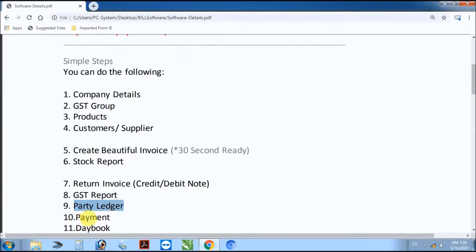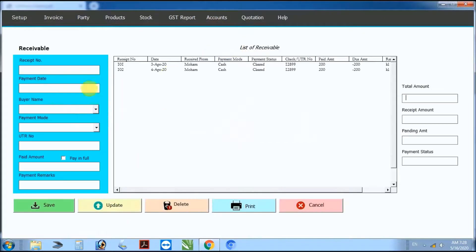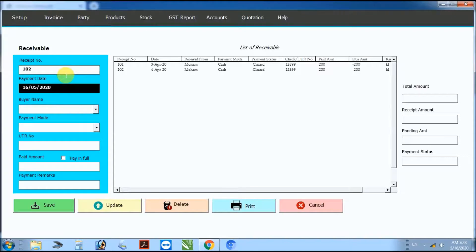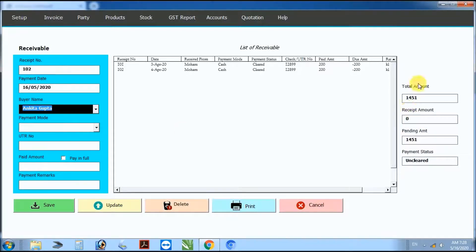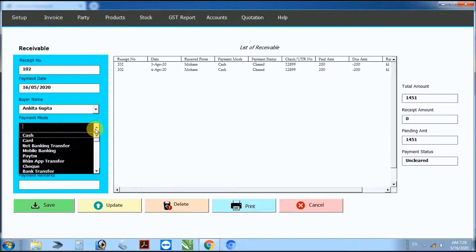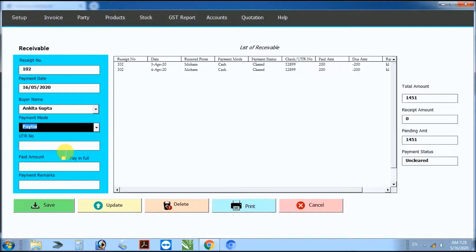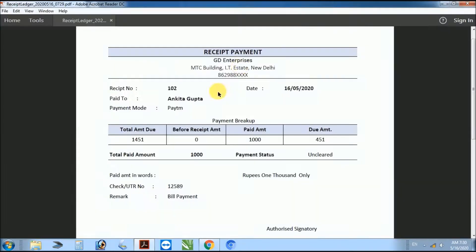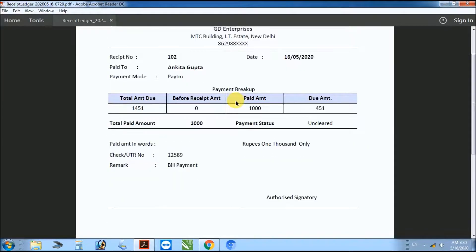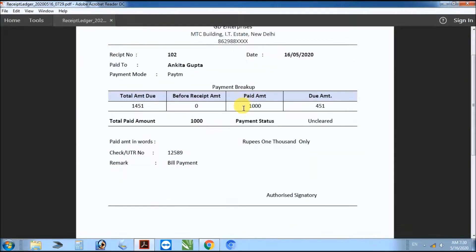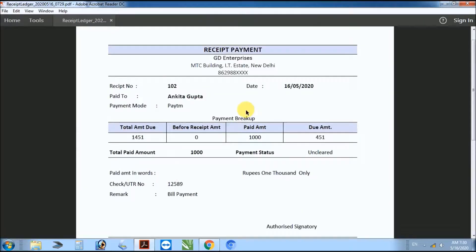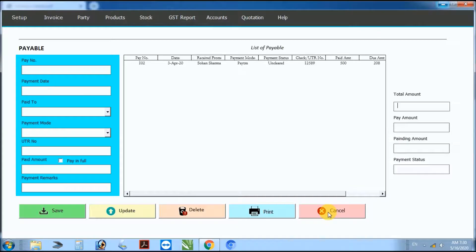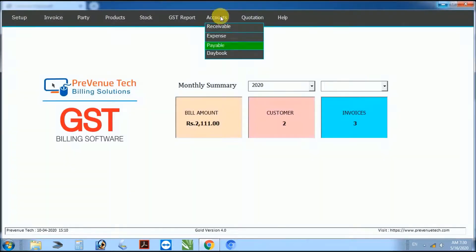Next step: payment — payable and receivable. Enter receipt number, received date, wire name, record balance. Payment with voucher number — click print to generate a beautiful received payment due balance. Paid amount — payable follows the same process. Also covers day book.